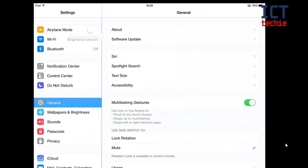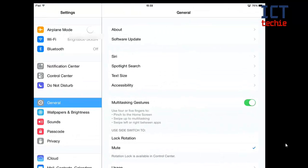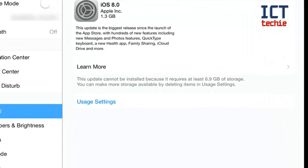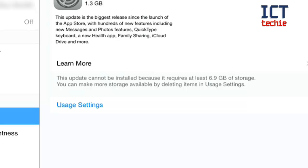If I go into settings on the iPad you can see if I go on general and if I go to software update you can see I've got the iOS 8 update available and it says under learn more that this update requires 6.9 gigabytes of storage.